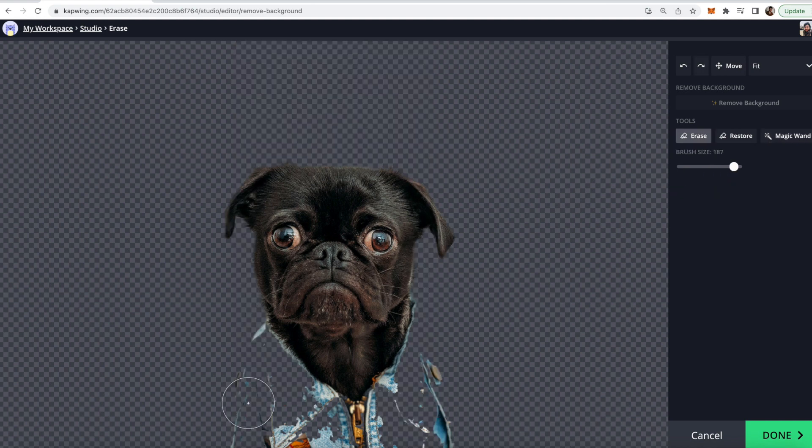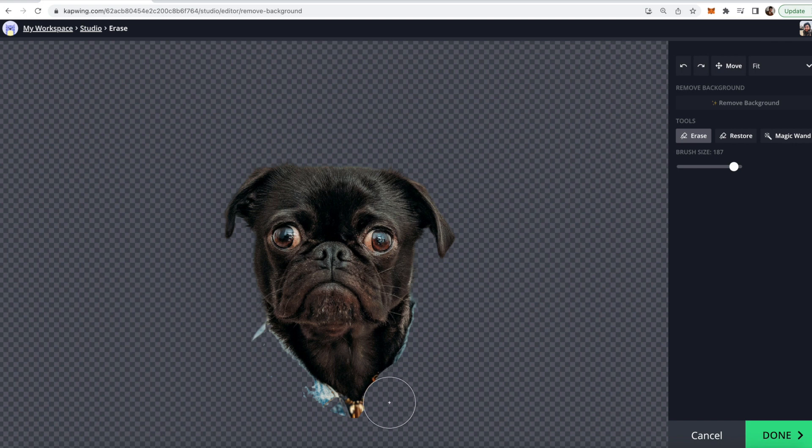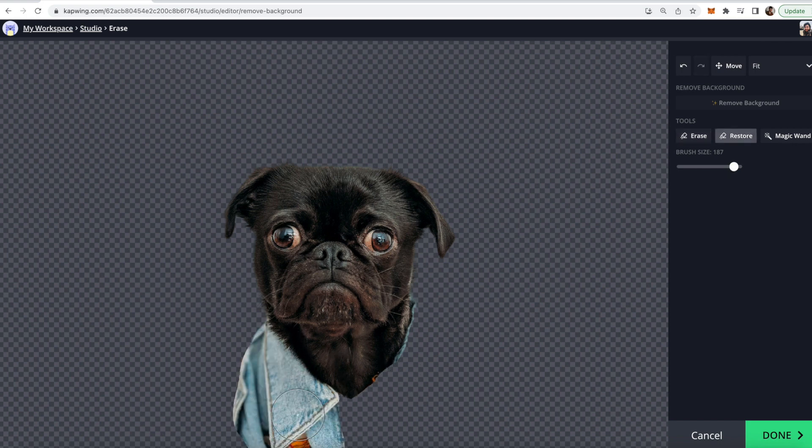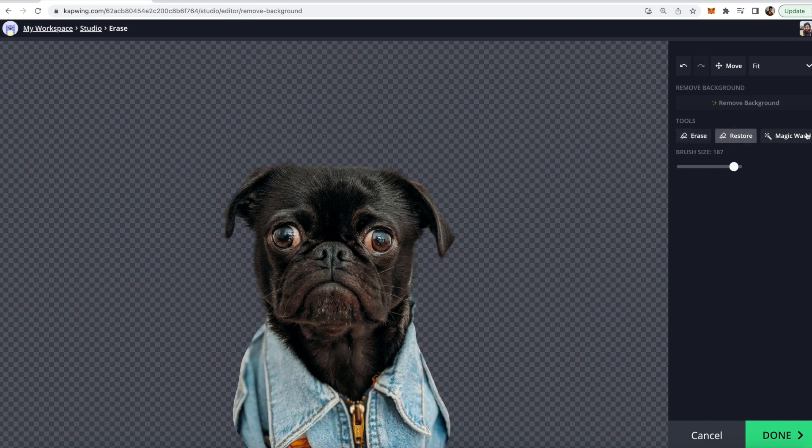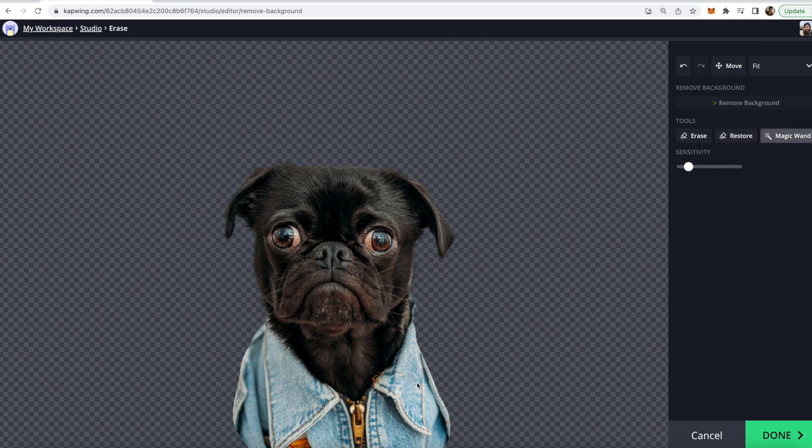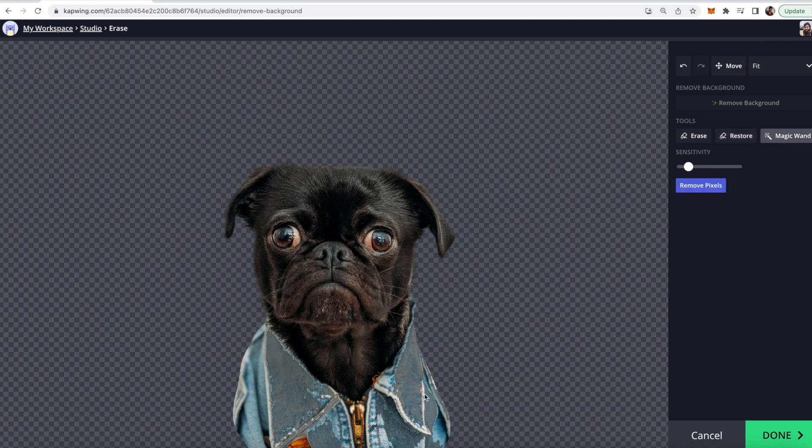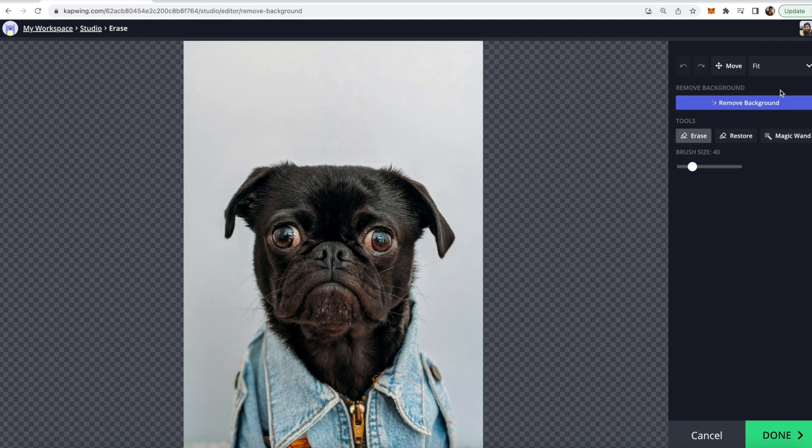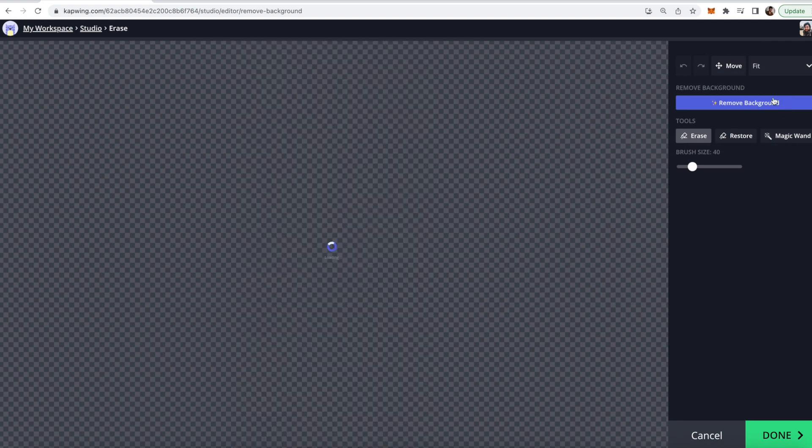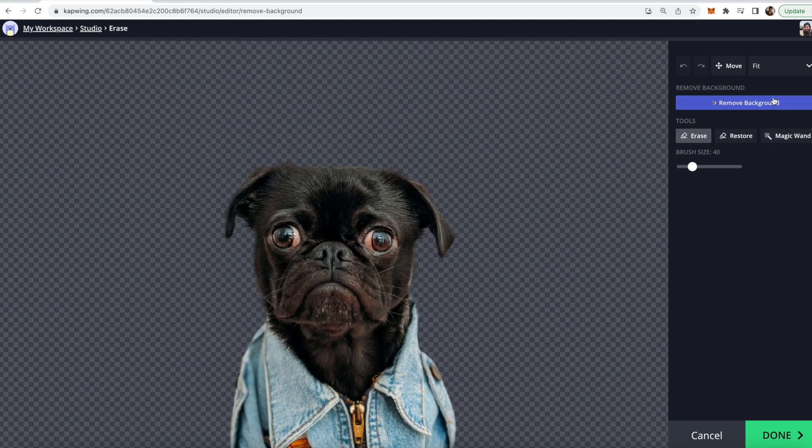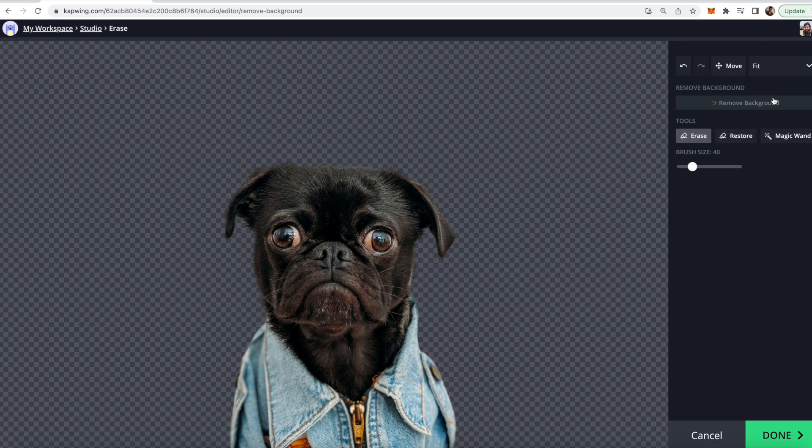So yeah again there is the erase tool to just erase manually. Then there's the restore tool where you can restore everything that you cut out and then there's the magic wand tool to automatically try and highlight things that you might want to erase. But the remove background tool automatically works generally really well if you have a subject that has quite a difference in foreground and background.